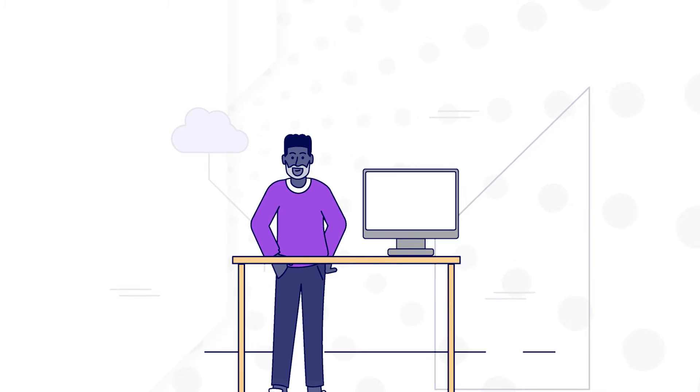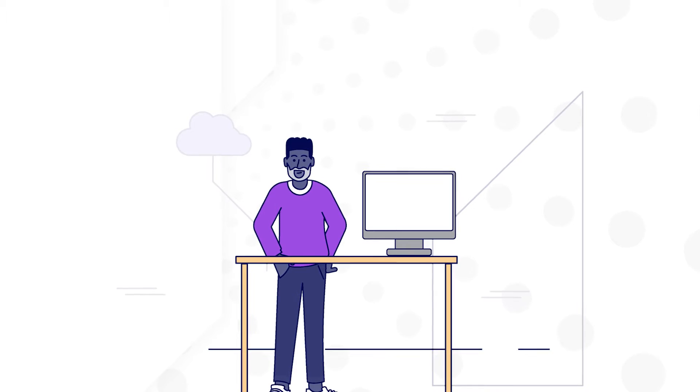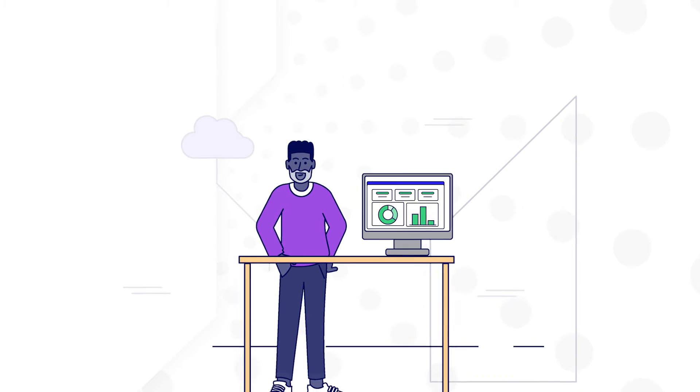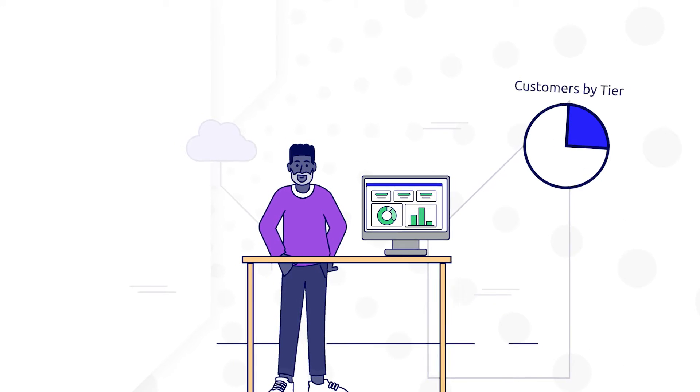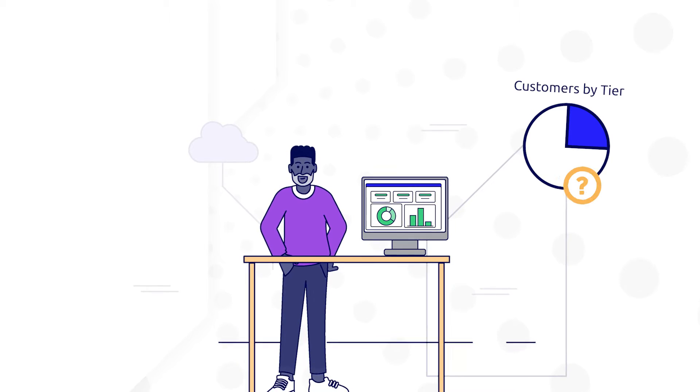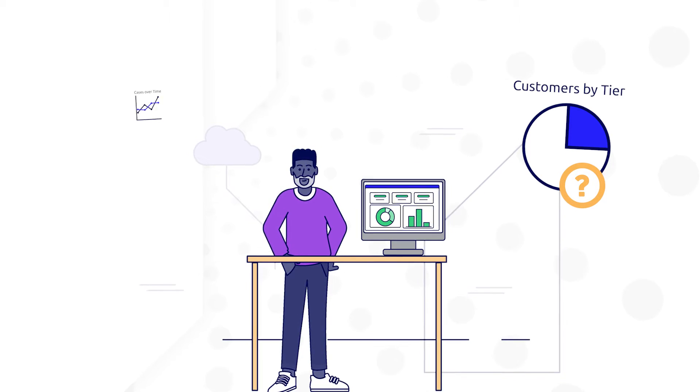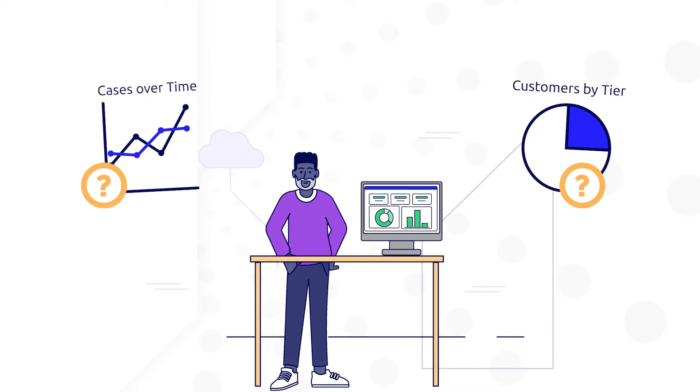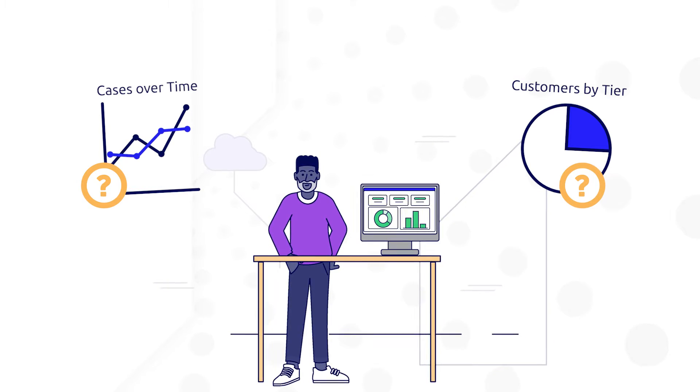In your day-to-day work, you probably come across questions that you could answer with easy access to your business data. Like, what's the breakdown of customers by tier? Or, how has the number of IT cases changed over the past year?